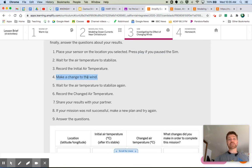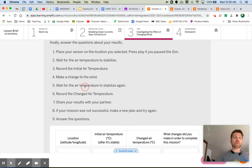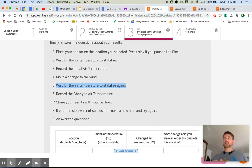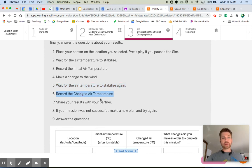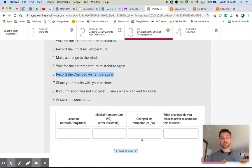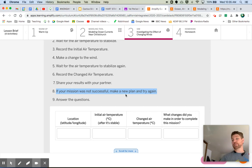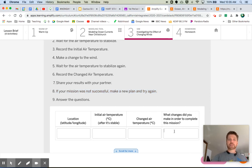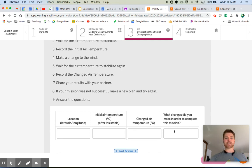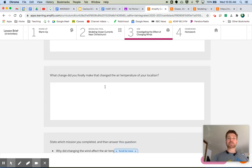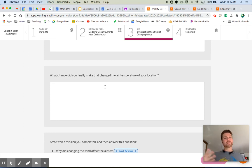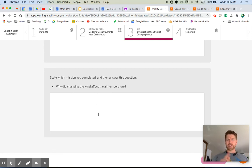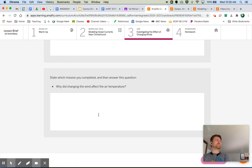And then number four, make a change. This is where you click that reverse button. Wait for the air temperature to stabilize again. Again, you're going to notice that the air temperature is changing again. If it's not changing, we've done something wrong and we need to go back and start over. Record the changed air temperature and you'll record that right here in this box. Share your results with your partner. We can share them in class. If your mission was not successful, make a new plan and try again, like we just said, and answer the question. So don't forget this part here. What changes did you make in order to complete this mission? You reversed the direction of the prevailing winds. That's what you did. And then answer this question. What change did you finally make that changed the air temperature of your location? Go into a little bit more detail when you answer this question. State which mission you completed and then answer this question. Why did changing the wind affect the air temperature? Why? Why did changing the wind affect the air temperature?